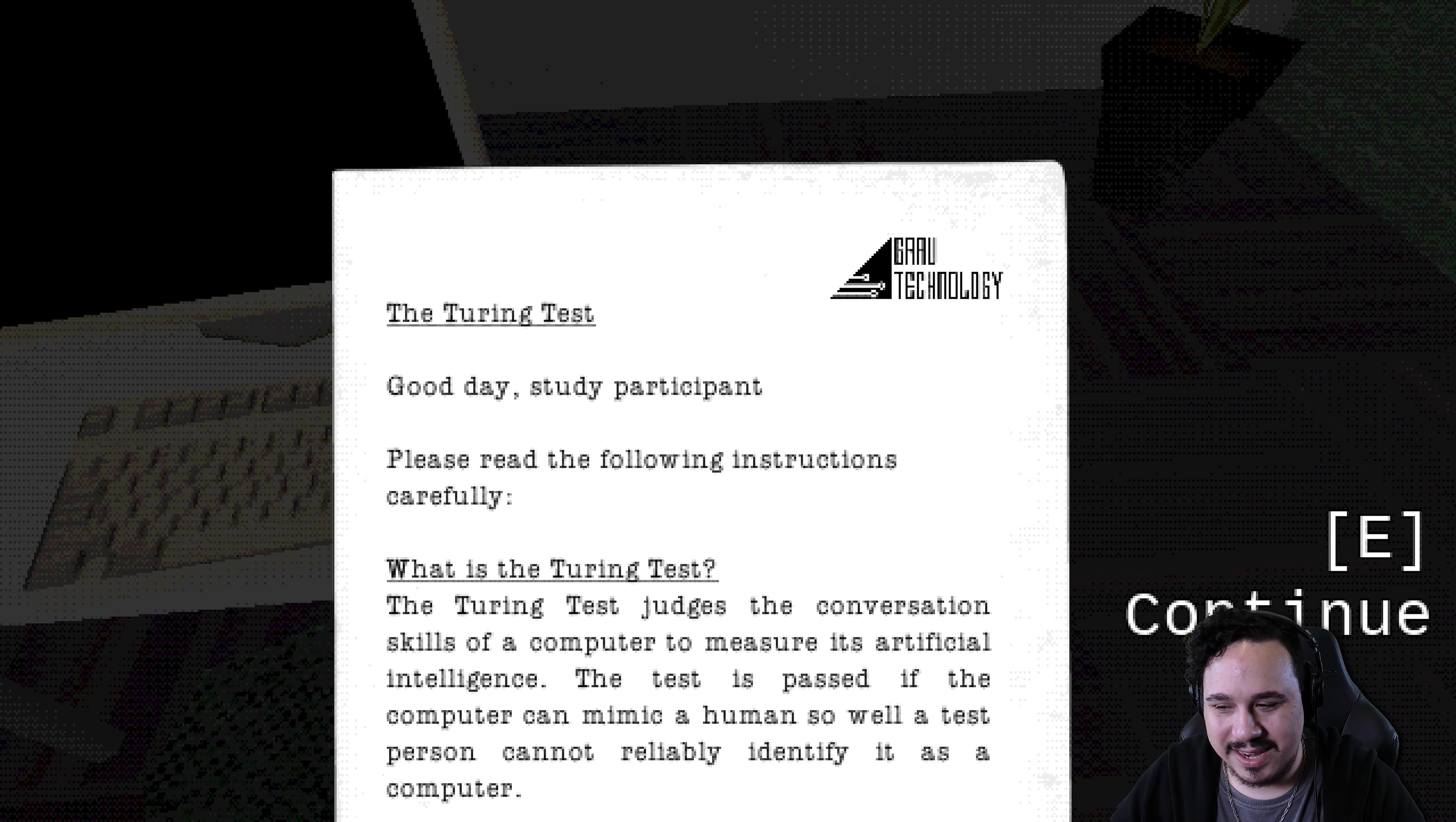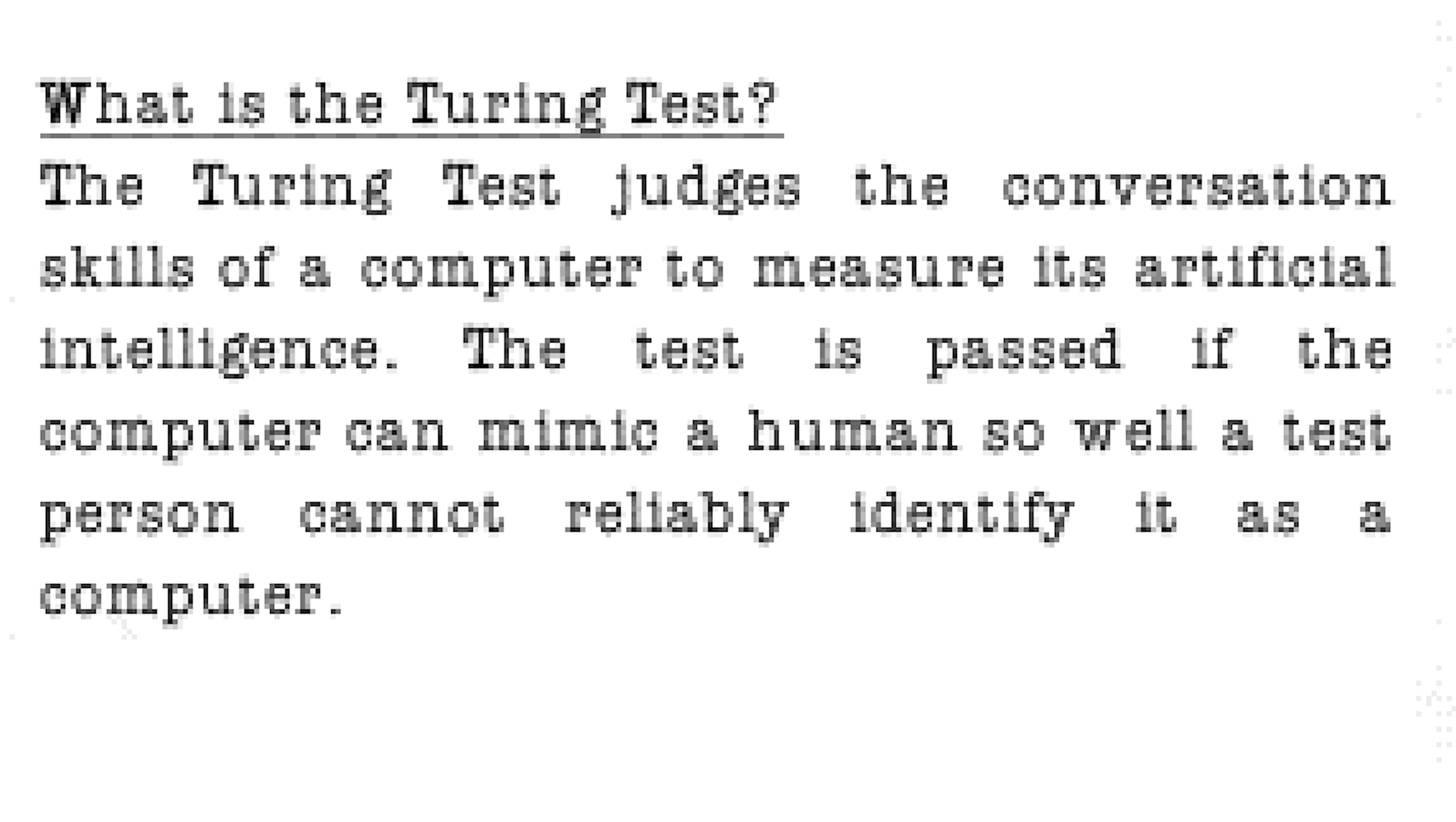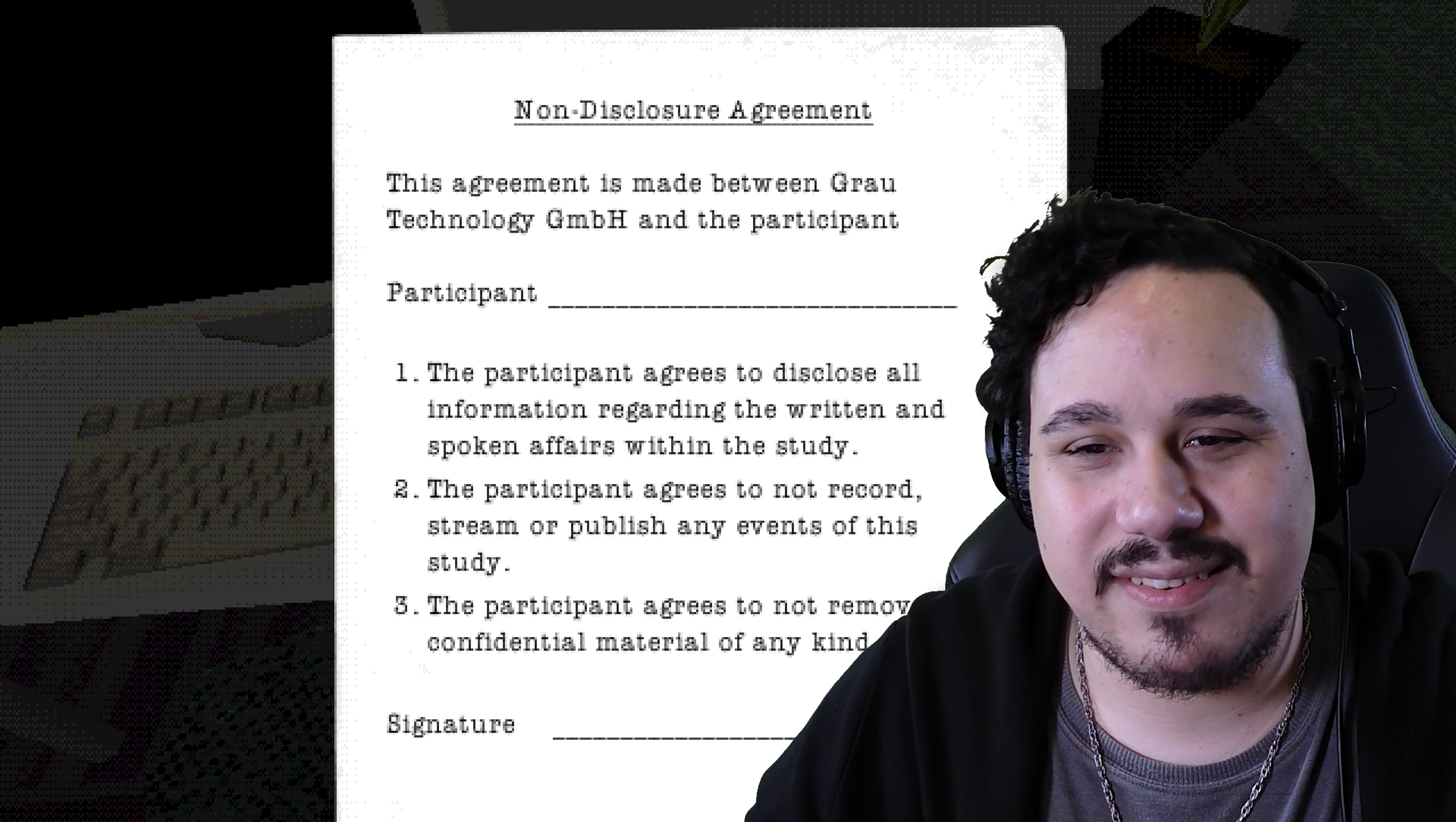Good day, study participant. Please read the following instructions carefully. What is the Turing Test? The Turing Test judges the conversation skills of a computer to measure its artificial intelligence. The test is passed if the computer can mimic a human so well, a test person cannot reliably identify it as a computer. Who participates in a Turing Test? There are three players, A, B, and C. A is the human judge who cannot see B and C. B is a human who tries to convince A that they are human. C is a computer that tries to trick A into believing it's a human. A asks B and C questions through written notes to determine their humanness. In this test scenario, you are player B. Behave humane and have a good time. Okay, so I'm a human and I have to convince somebody else that I'm a human. Makes sense.